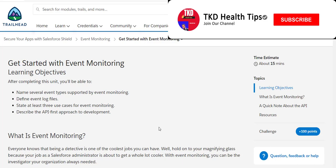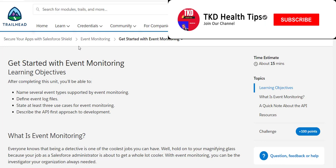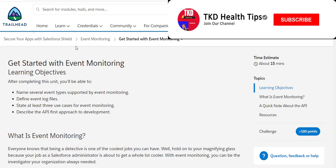Hi friends, this is TKD. Don't forget to subscribe to my channel if you haven't done so. So today we are going to start the Trailhead called Secure Event Monitoring.